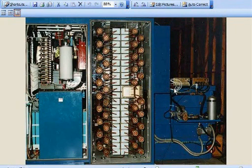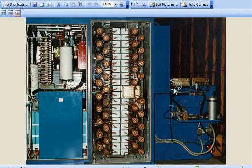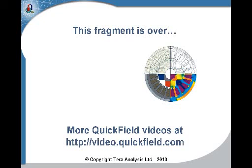Thank you very much, Vladimir, for the introduction, and welcome to the webinar on QuickField and high-voltage applications. Thank you.